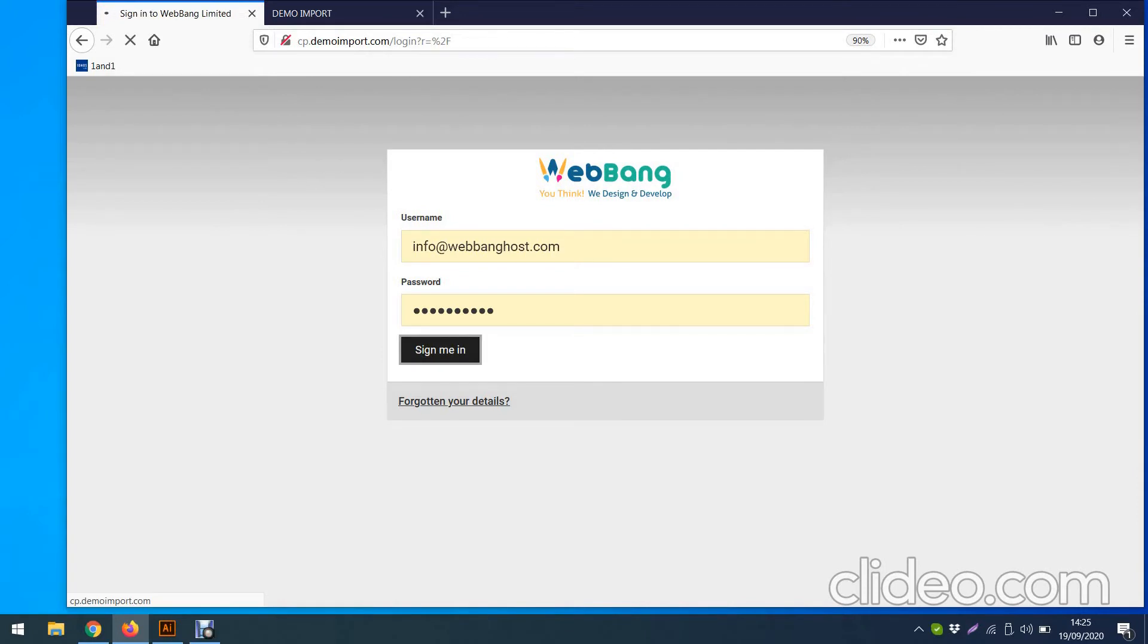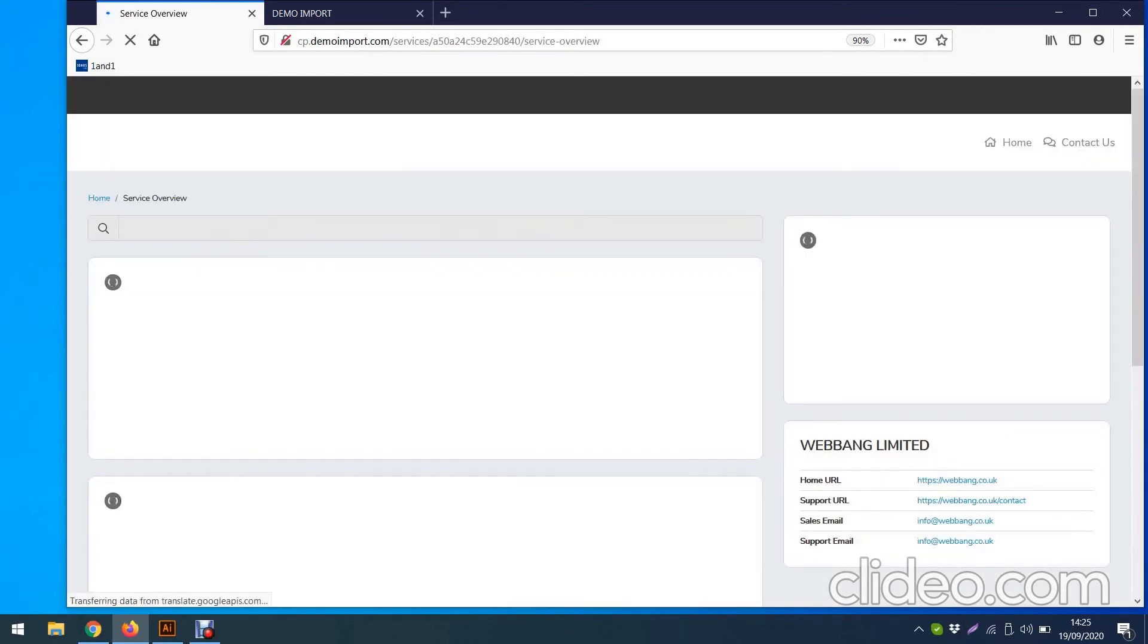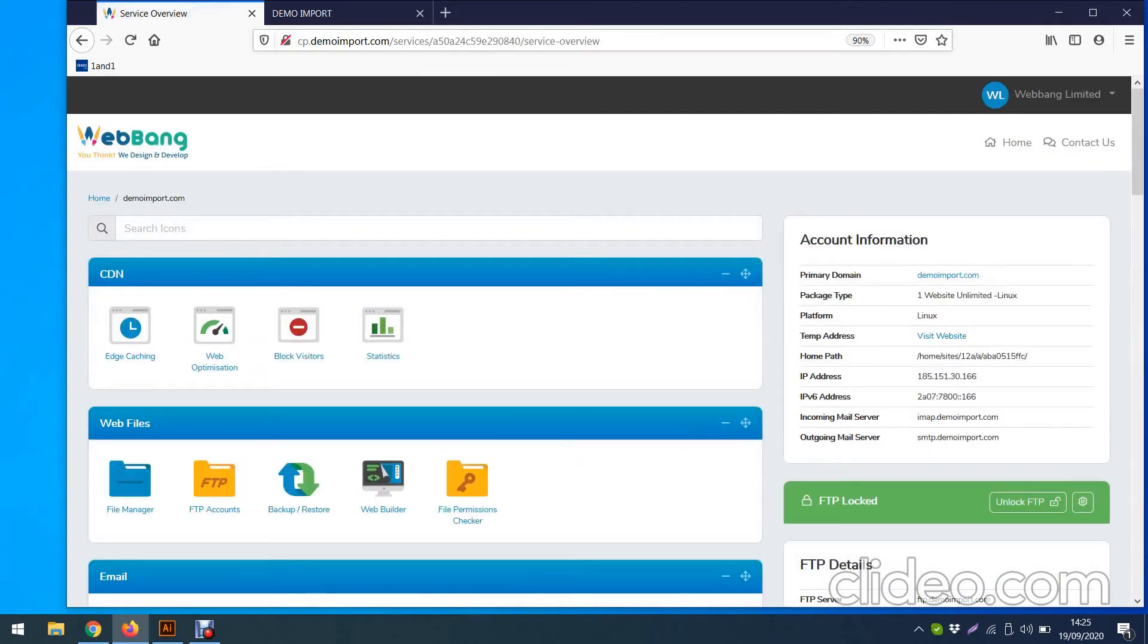Use your login details, username, password, sign me. That's it. So for any domain, that's how it works for your control panel. That's how you log in.